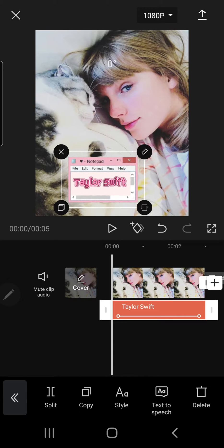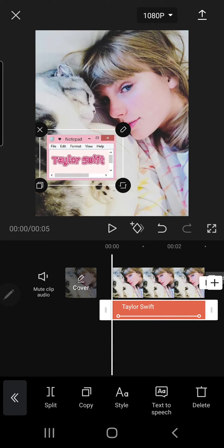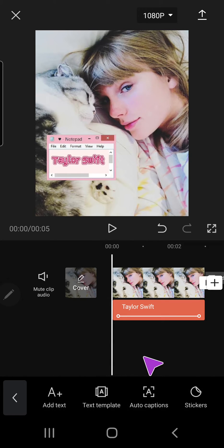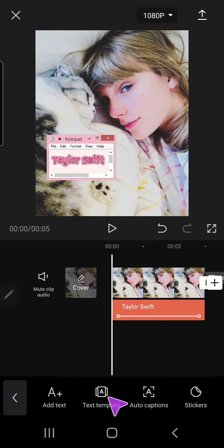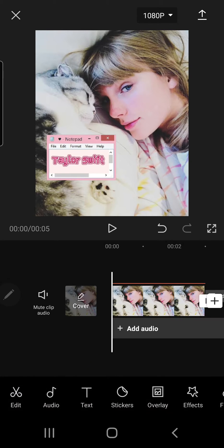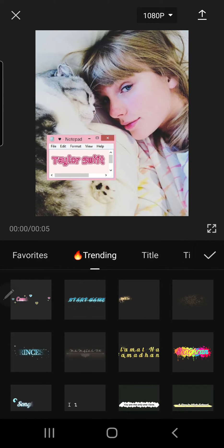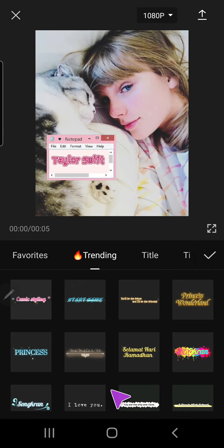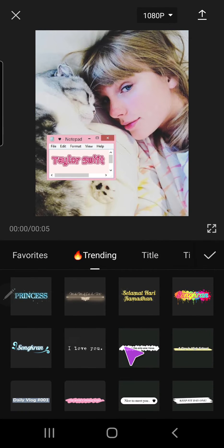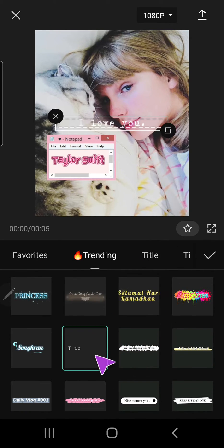I'm just going to move it. I can add text again, so let's press text and then text template, and let's add this.